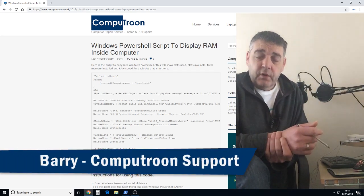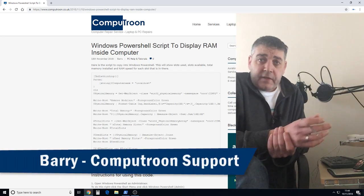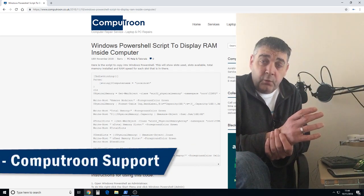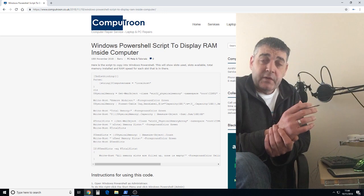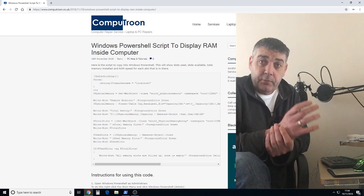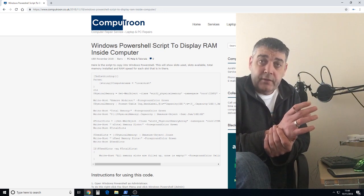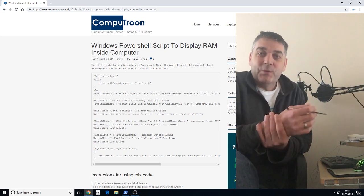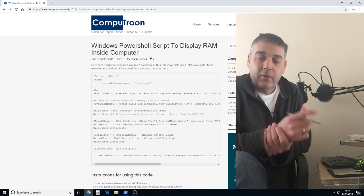Welcome to CompuTune Support. In this short video tutorial we're going to show you how to drop a simple piece of code into Windows PowerShell.